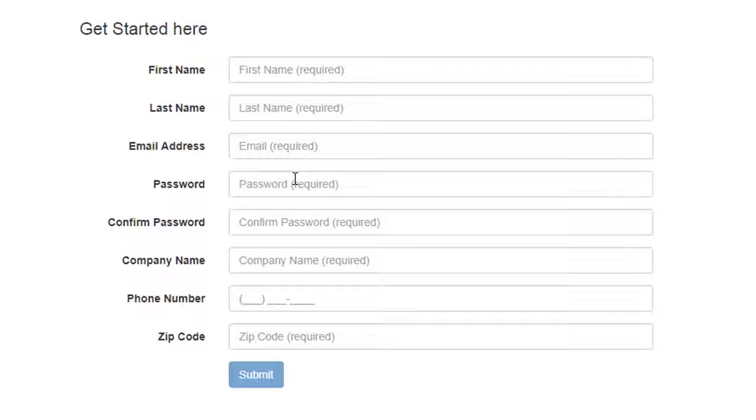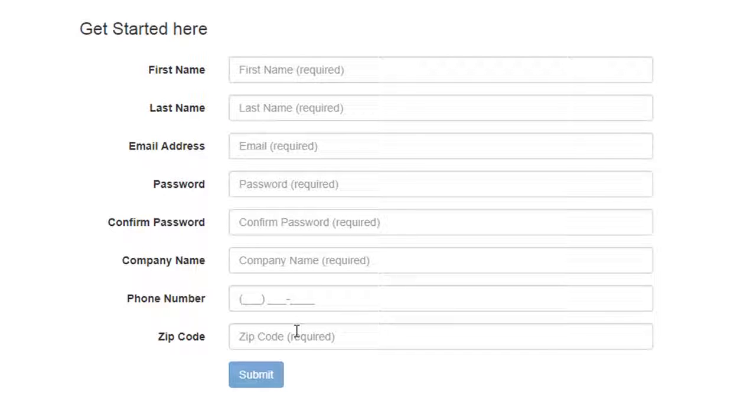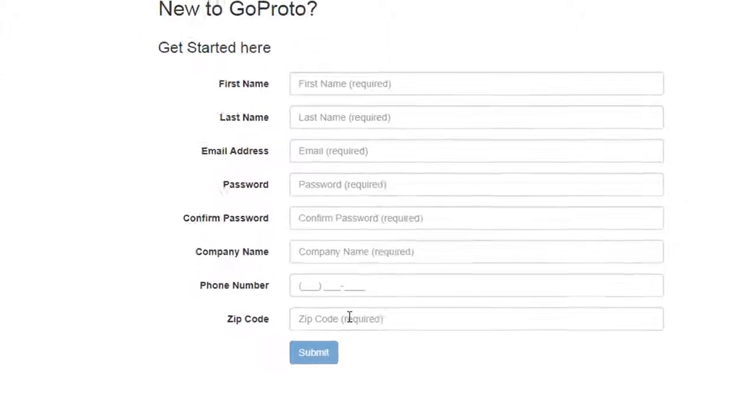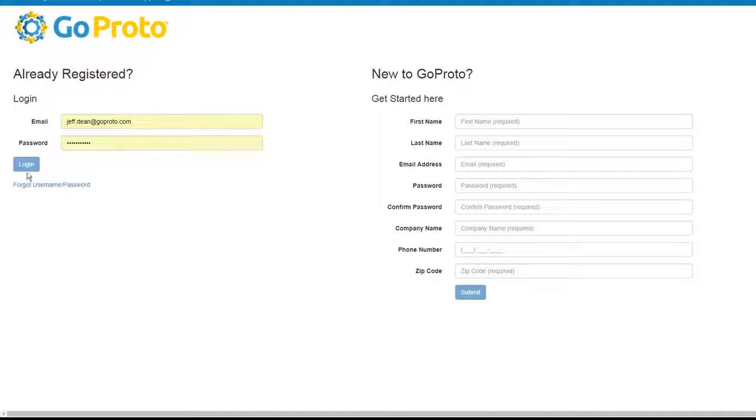Step 1. Registration. Register for GoQuote by entering your contact information. Once you've created a profile, you'll be presented with a home screen.